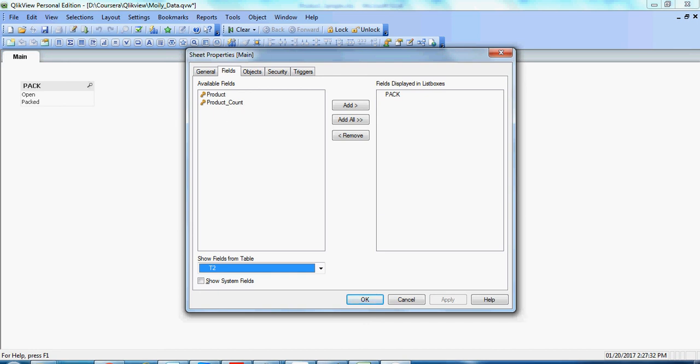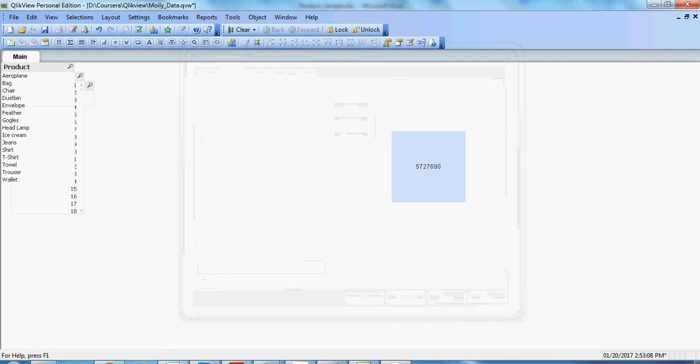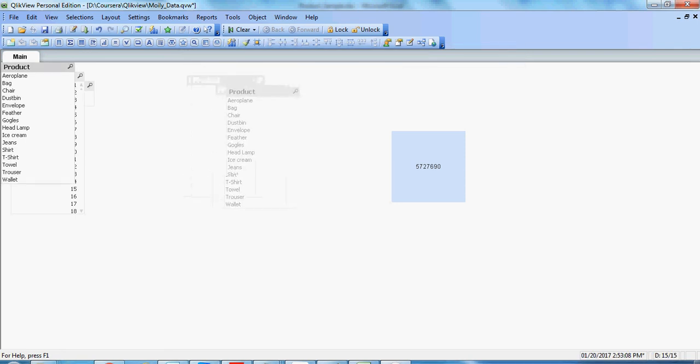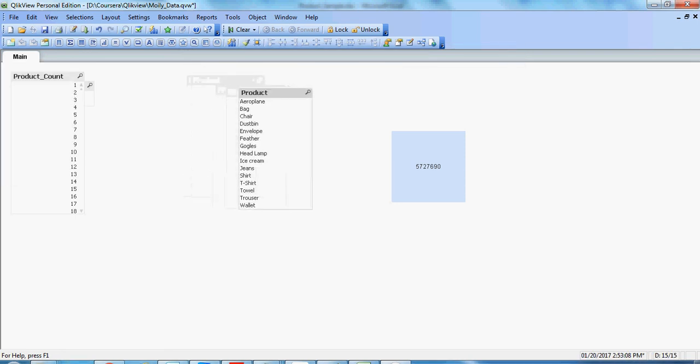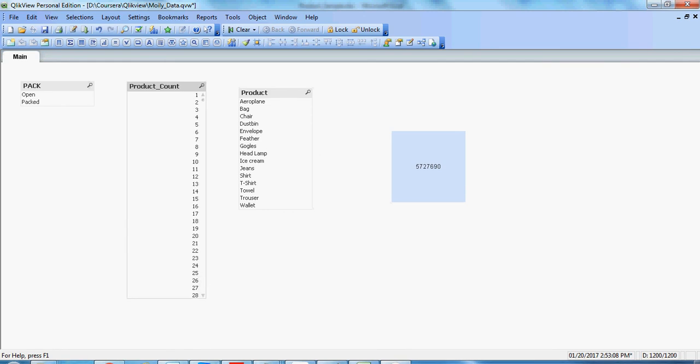So that means this new table is created from the previously existing table T1 with the same field names and the same record set. We will pull it here and check the data. Here we will be having the same data set as in table T1.